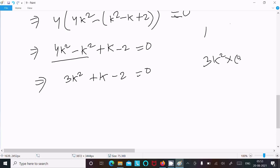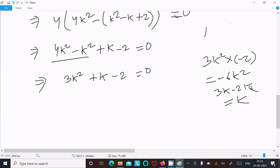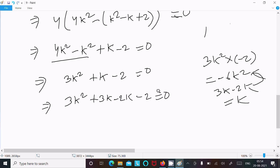Subtracting gives 3k² + k - 2 = 0. Factoring: 3k² into -2 gives -6k², so splitting the middle term as 3k - 2k = k, and the product is 6k². Writing 3k² + 3k - 2k - 2 = 0.